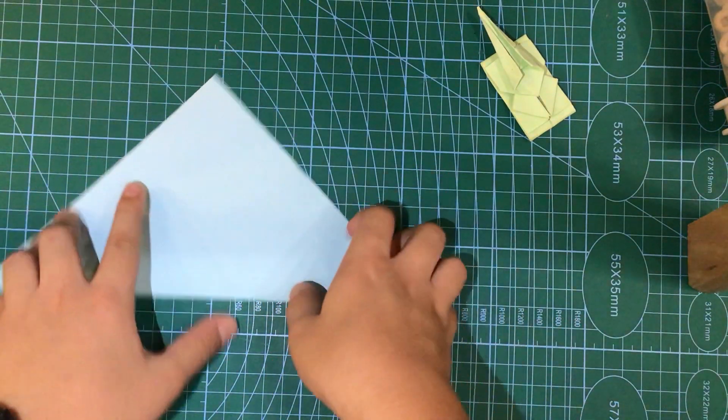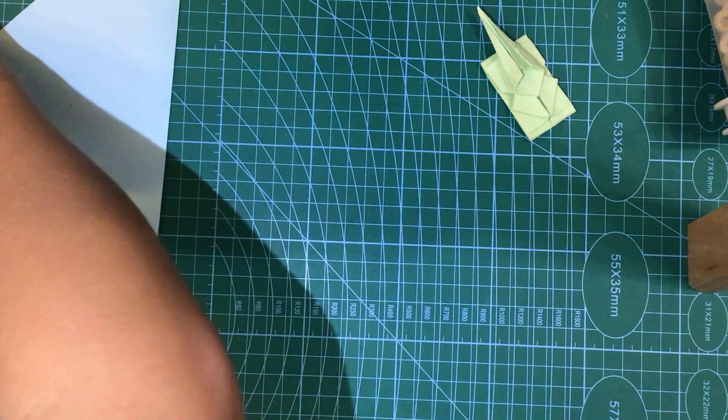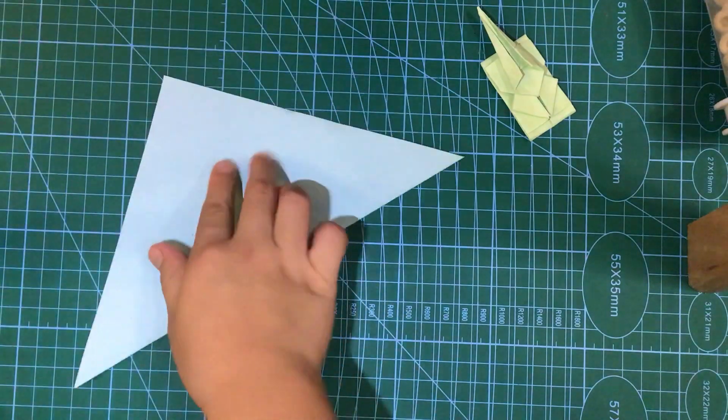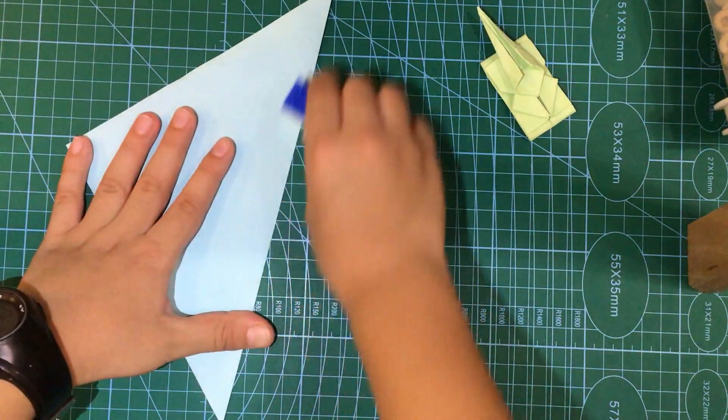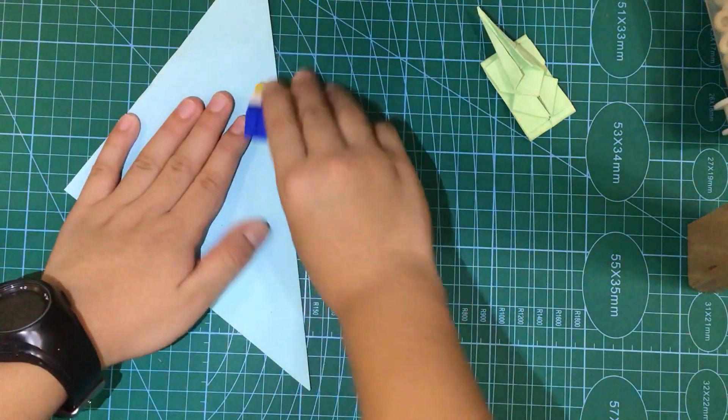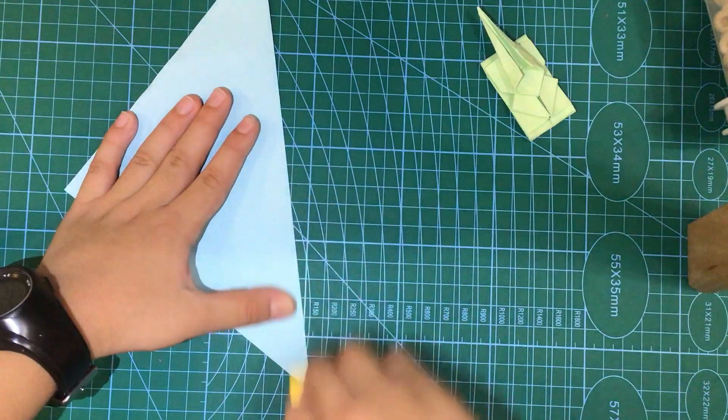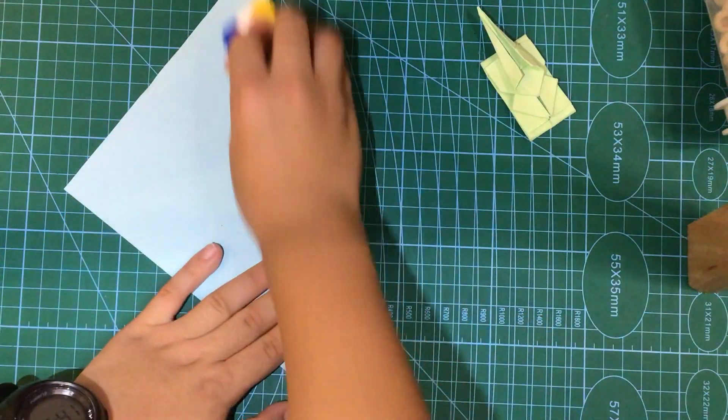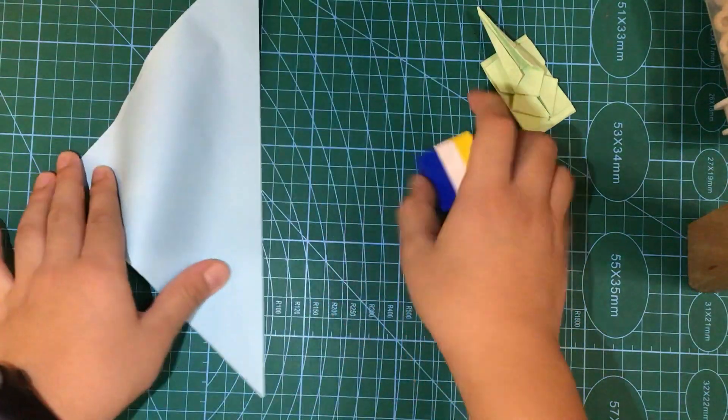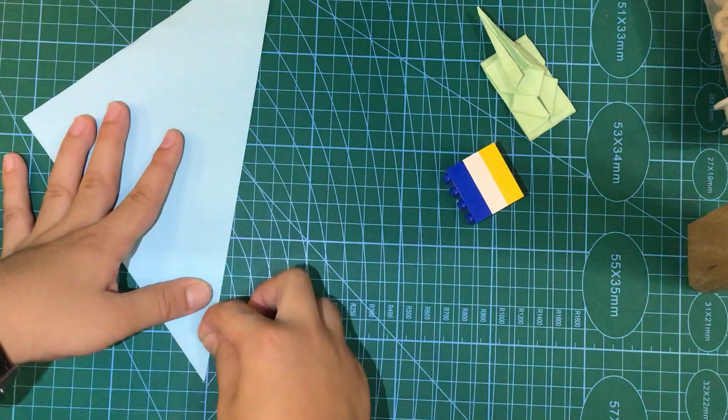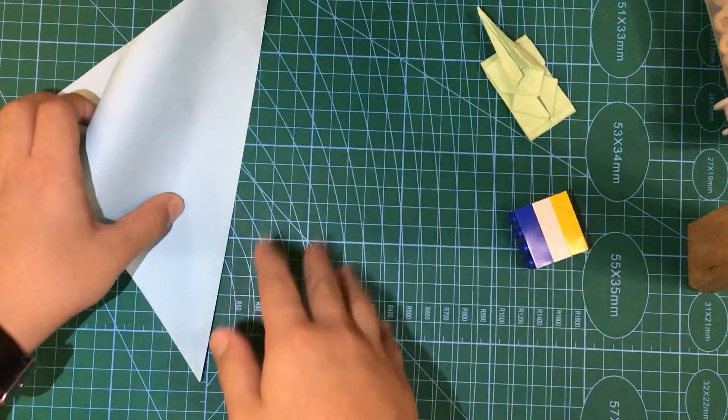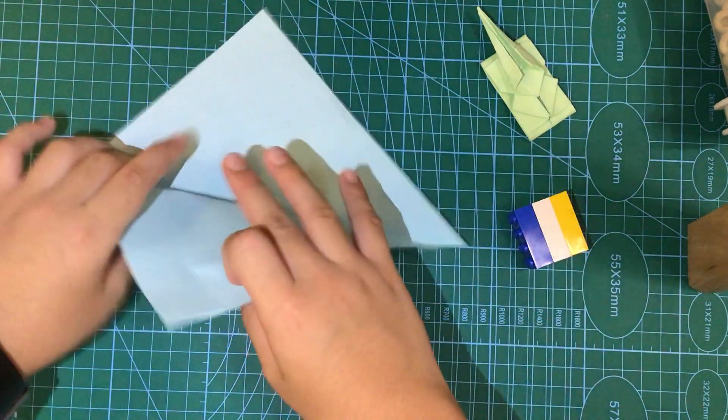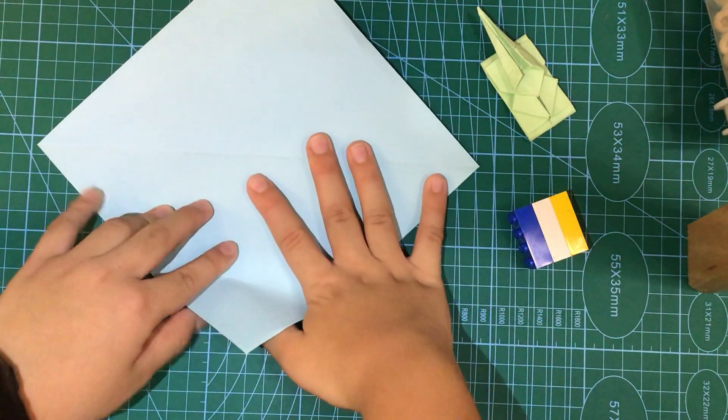If you have a ruler or something, or a leather piece like this, you can press it down like this. Or you can just use your fingernails and just do it like that. Your choice.